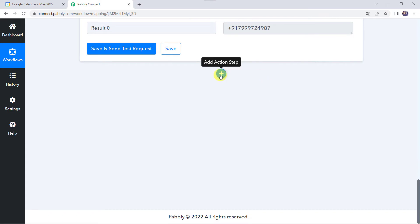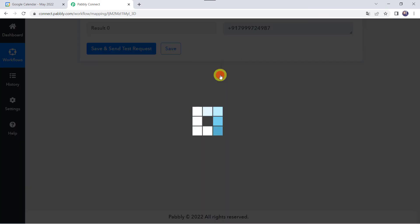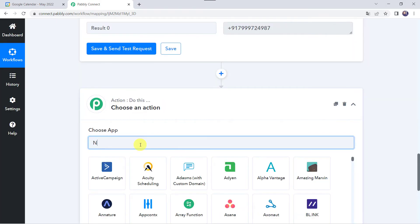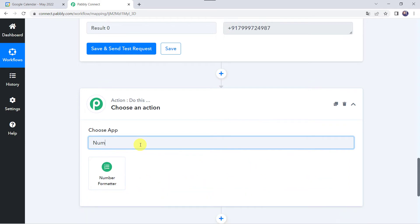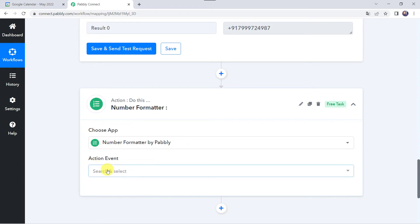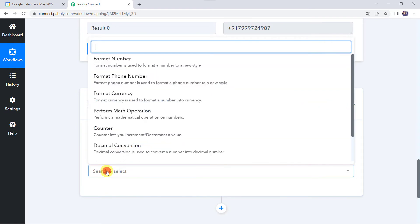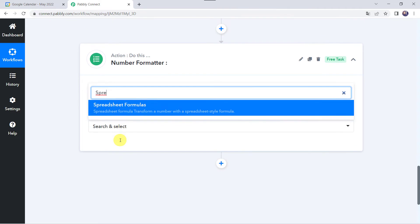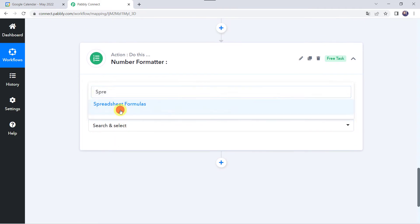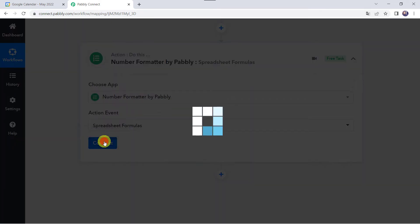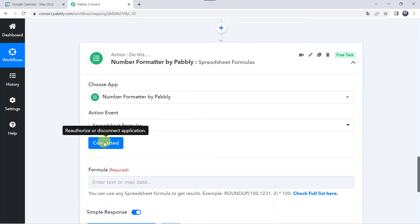Click on this plus sign, add action step. Here we are going to choose the application name as number formatter. Select the action event as spreadsheet formulas. Click on connect. It is connected now.